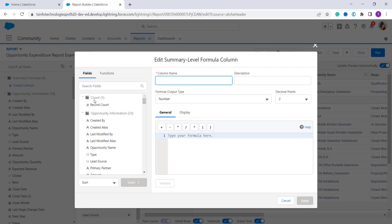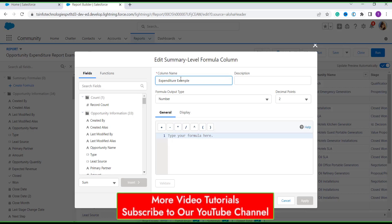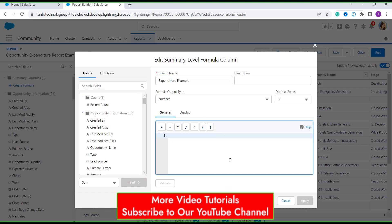From here, enter the name of the formula field in the Column Name field — I entered it as 'Expenditure Example'. Optionally you can also add a description, a formula output type, and decimal points.